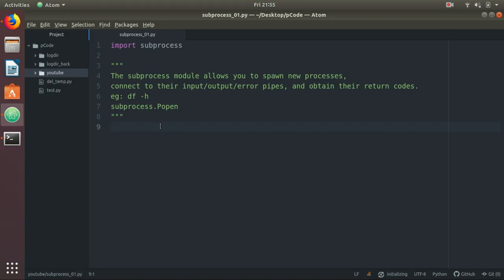Hi friends, this is Eker. Today we will see one of the important Python modules, that is subprocess. Subprocess is used whenever you want to run any external operating system command and manipulate its output later. The subprocess module allows you to spawn new processes, connect to their input, output, and error pipes, and obtain their return codes.